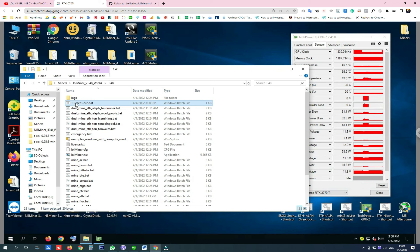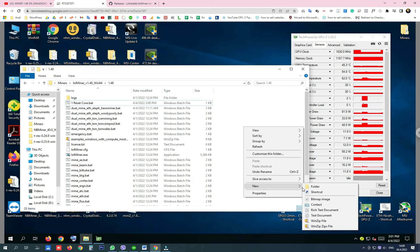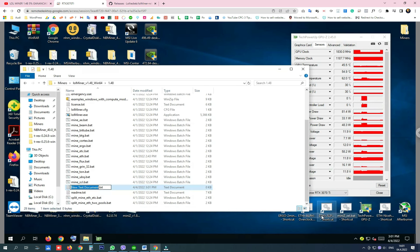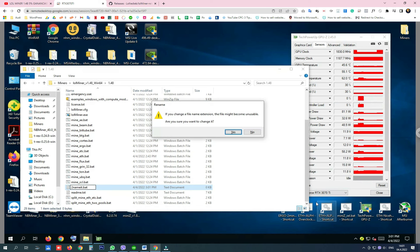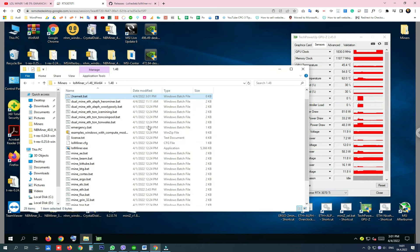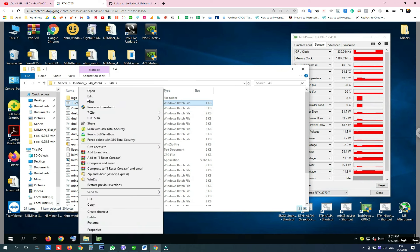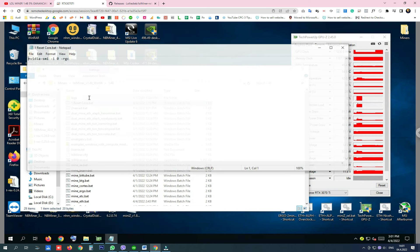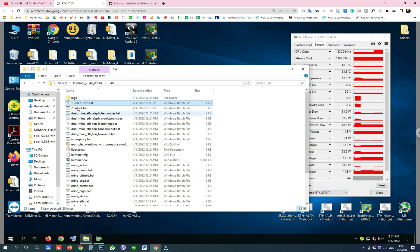Now, how to create this file? Just right-click, new, text document. Name it, and instead of TXT write BAT. Click yes and copy and paste this line from my description.